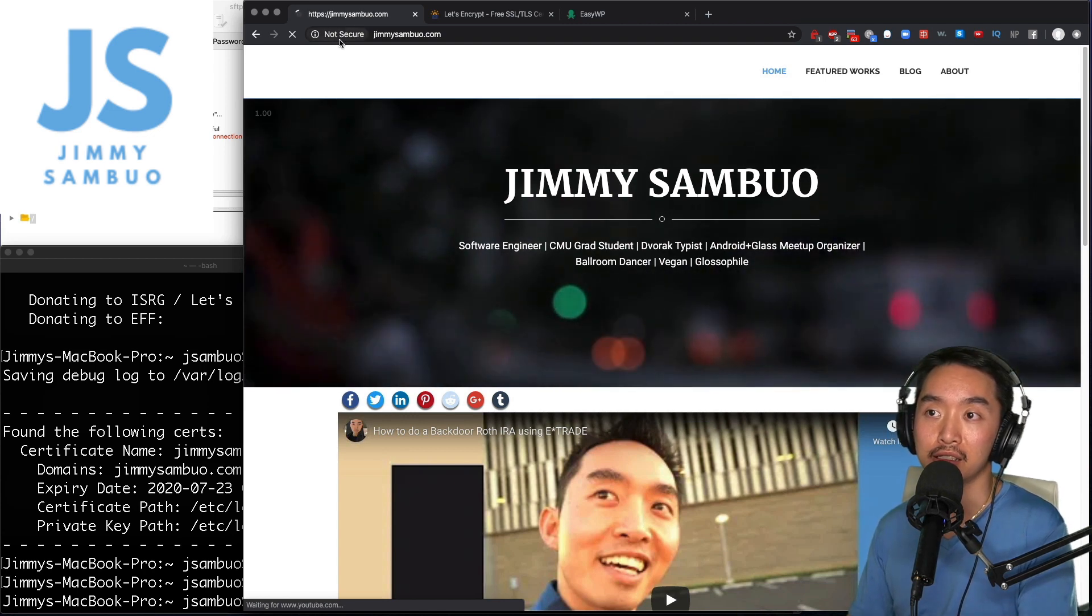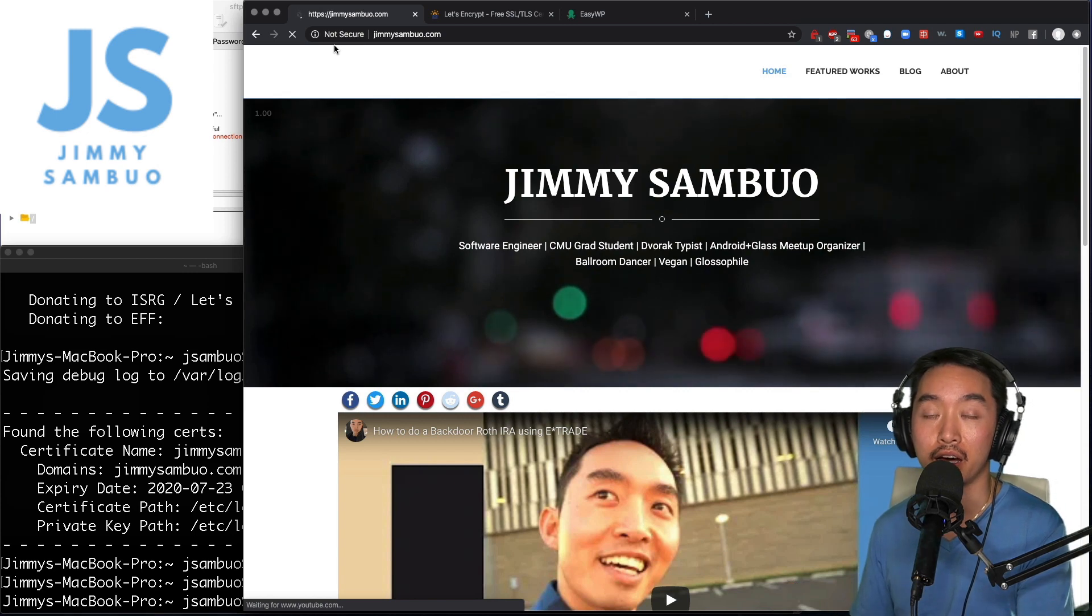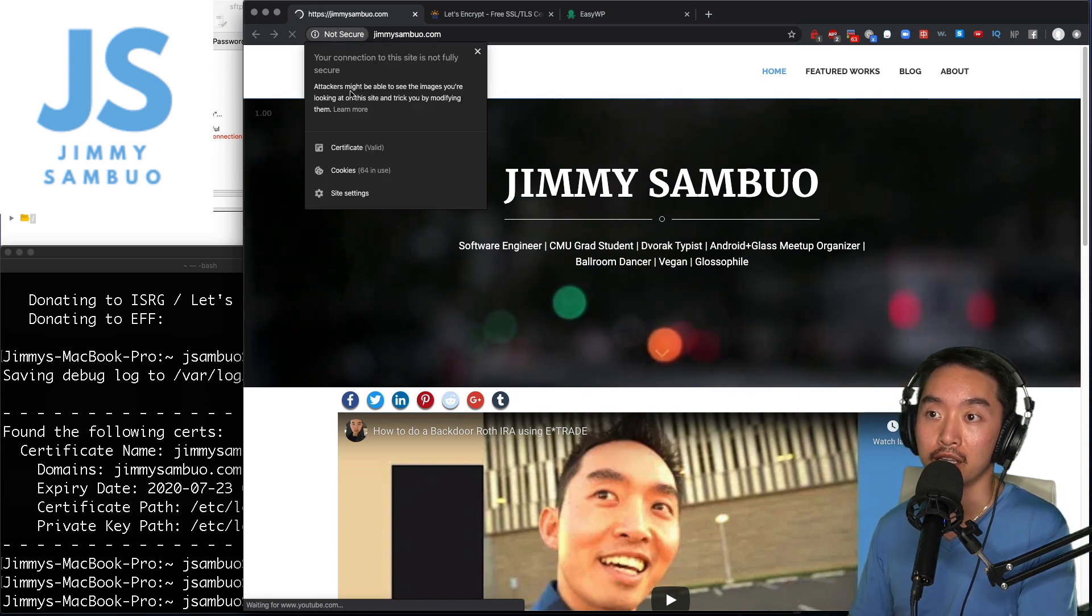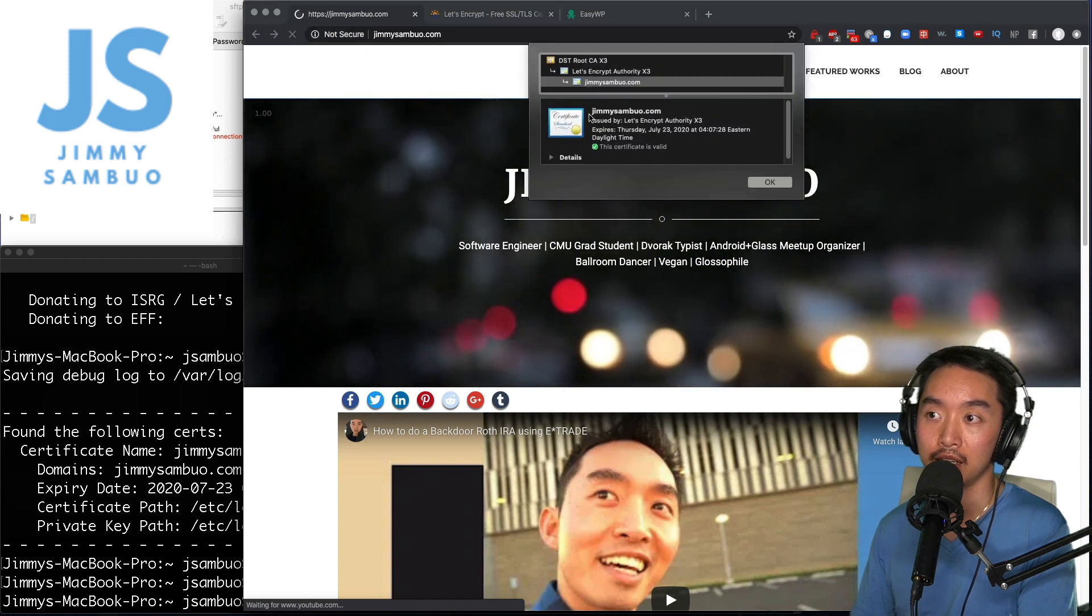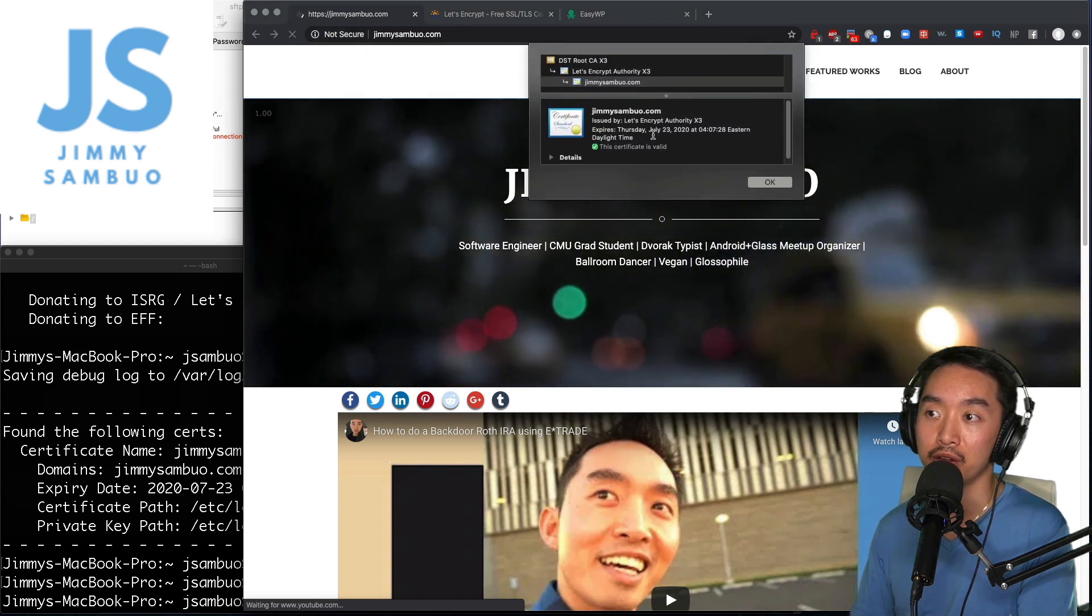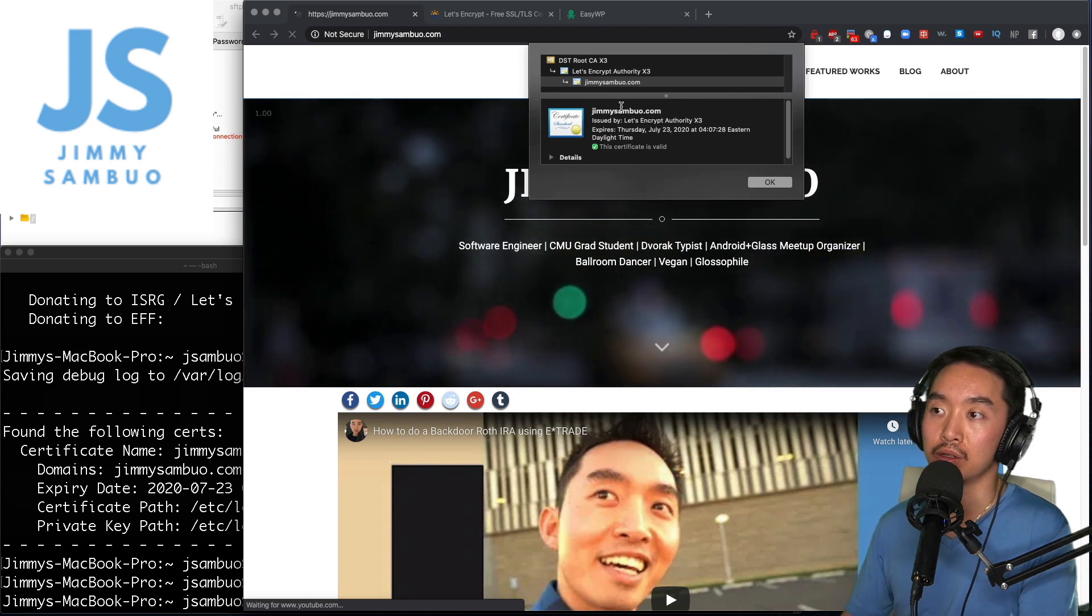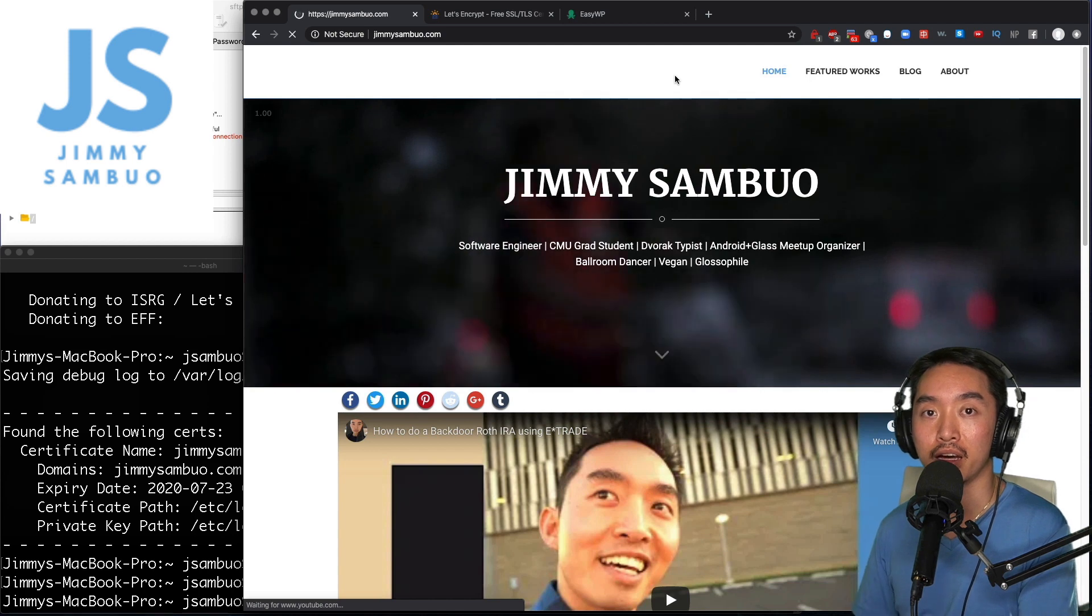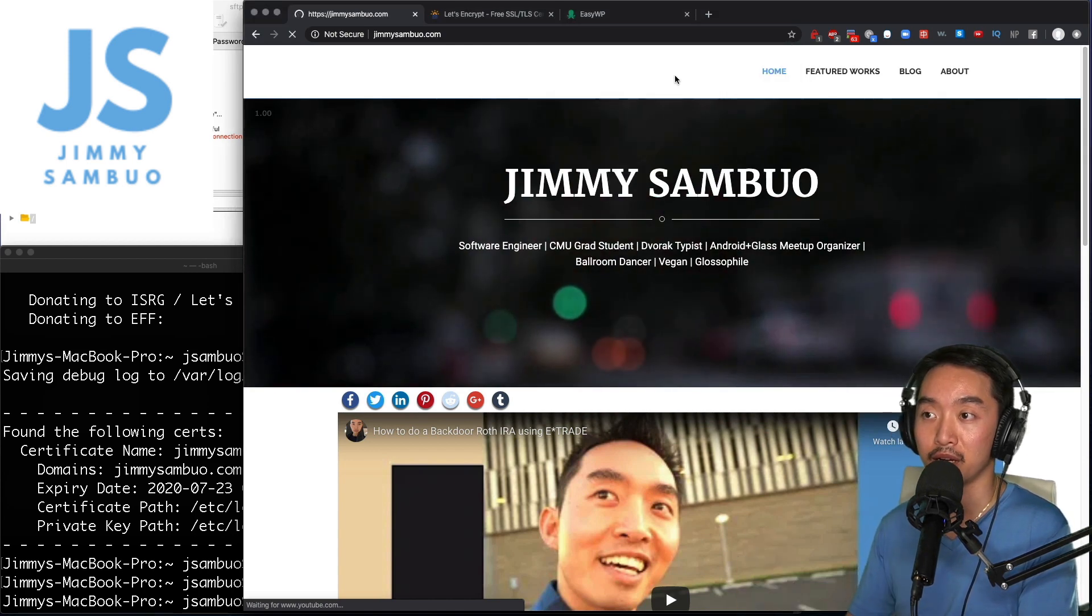It still says not secure because I have some elements on the website that are not HTTPS, but if I click here and check the certificate we can see that it is valid, that it was created by Let's Encrypt and the new expiration date is July 23rd. So just like that I now have a new HTTPS cert on my website.